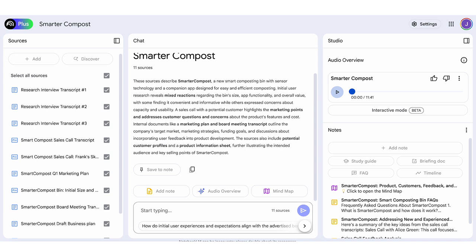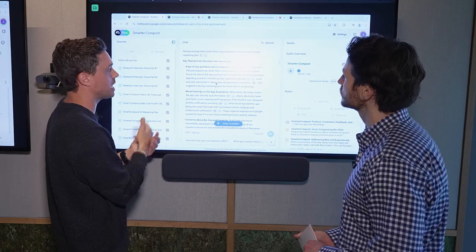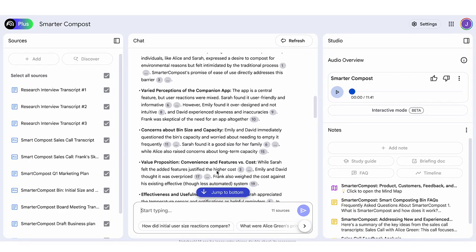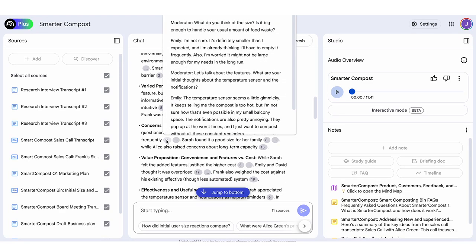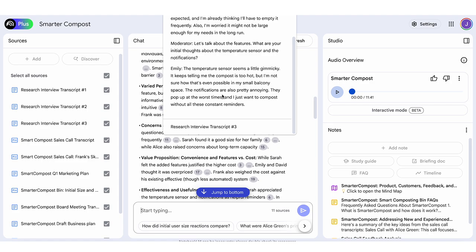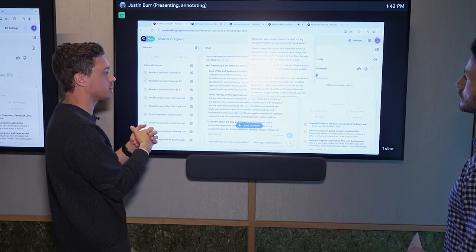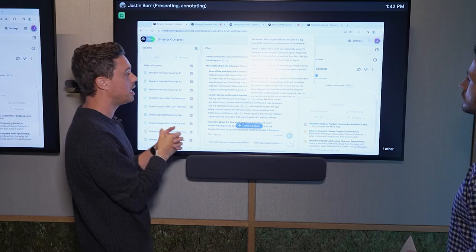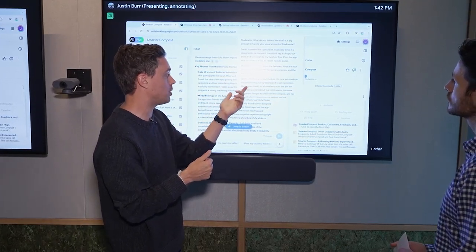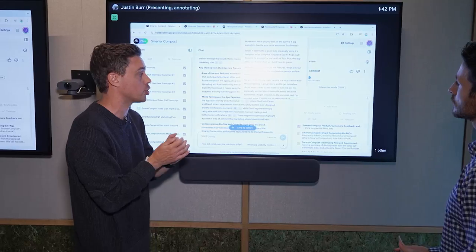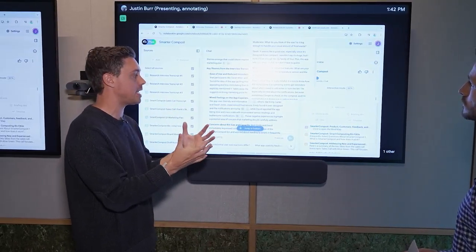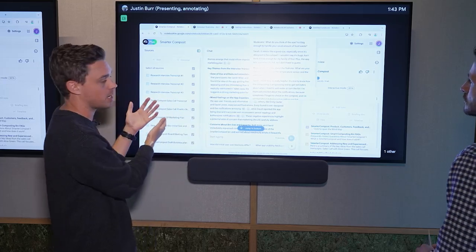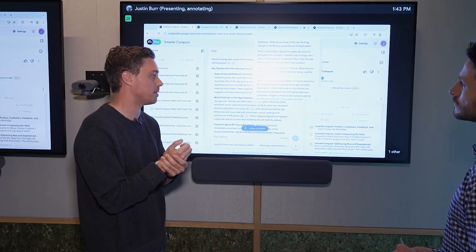Yeah, absolutely. So Notebook LM is grounded in the source information that you give it. So if you can see on the screen here, we asked it to come up with key themes from interview transcripts from users to this fake company that we made up called Smarter Compost. And now here, it's going to show you what the outcome is. So we asked for key themes. It likes the ease of use, but there's mixed feelings about the app experience. Okay, well, where did that information come from? So if you look in the source material here, it'll give you the inline citation. So Sarah, from the interview transcript that we were discussing over here in the source material, thinks that the app is really helpful. It's great to know about the composting is progressing and get reminders about when I need to add water or turn the bin. So again, you don't have to wonder, is that validated? Does the AI system make that up? Well, you know where it's coming from within the source material. And that is a key differentiator for Notebook LM.